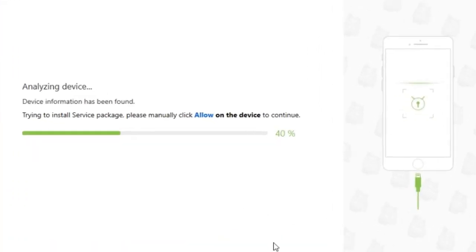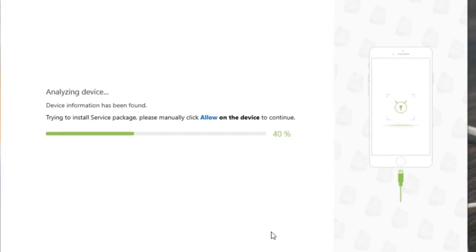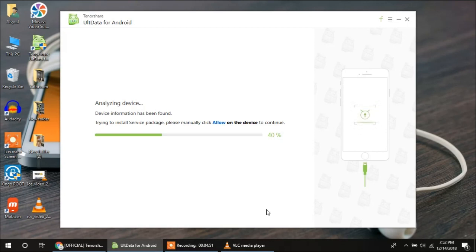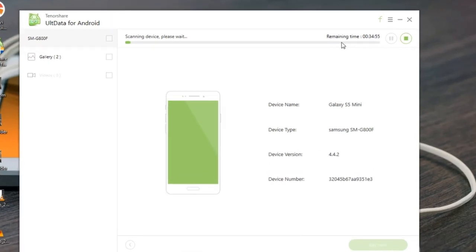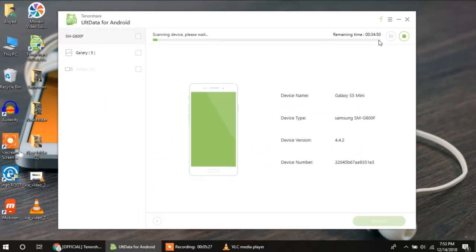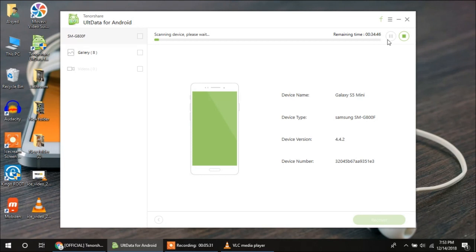When I click on Next it will take some time to analyze my device, and after analyzing the device it will bring me to the next screen where it will scan the device for deleted pictures and deleted videos. Just wait a few seconds on this screen. Now it is almost done. You can see it is showing the device name Galaxy S5 Mini, device type, and device version. Scanning has started and the remaining time is 34 minutes and 53 seconds, so it will take a lot of time. I cannot record the whole process so I am going to pause this video and resume when scanning is complete.